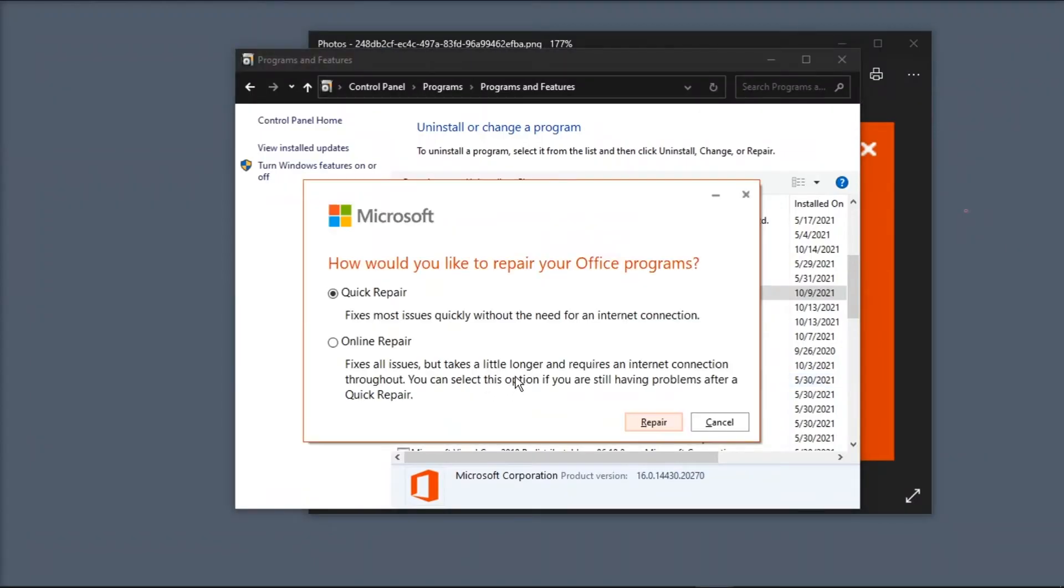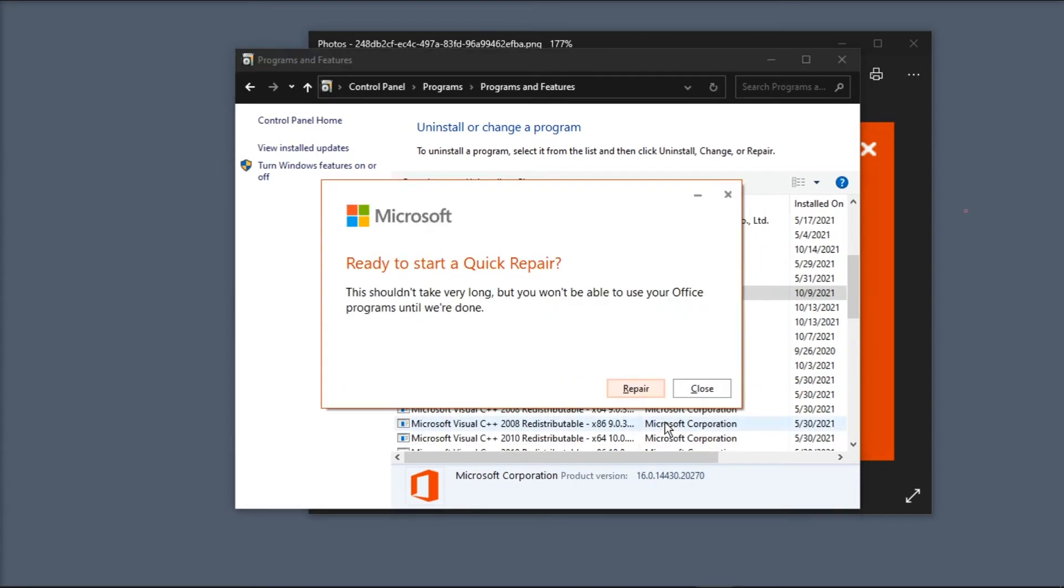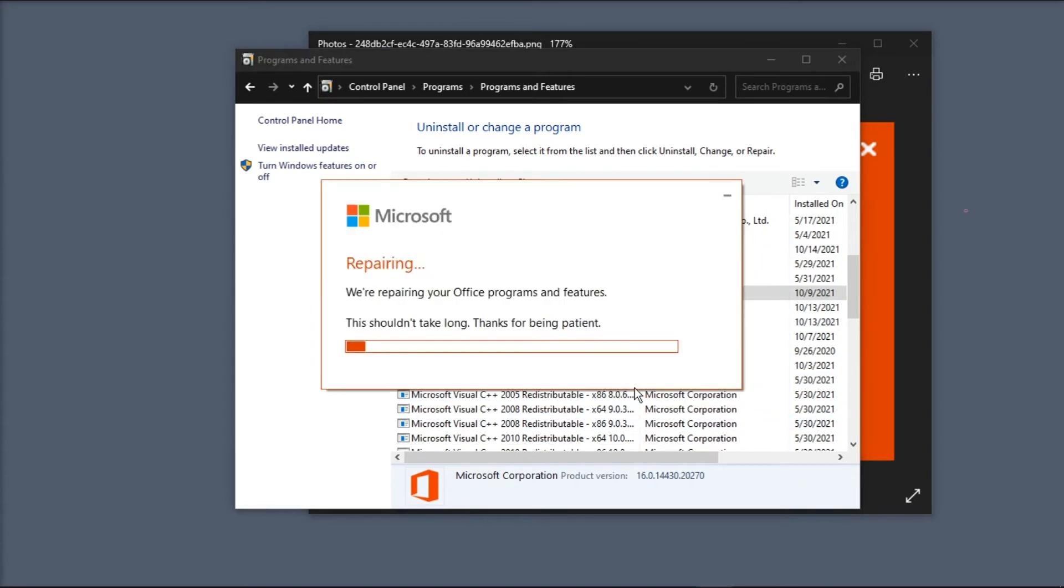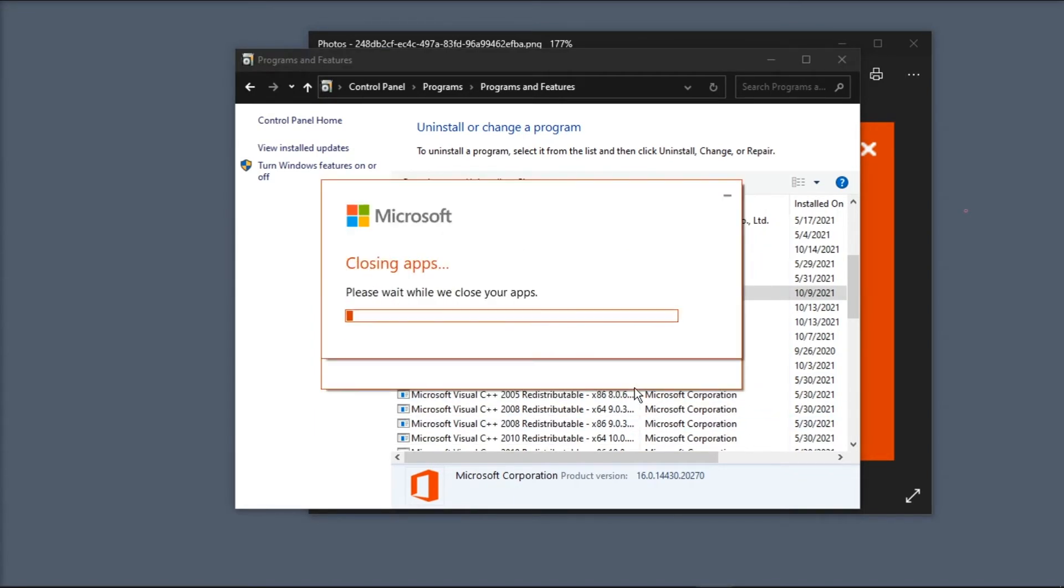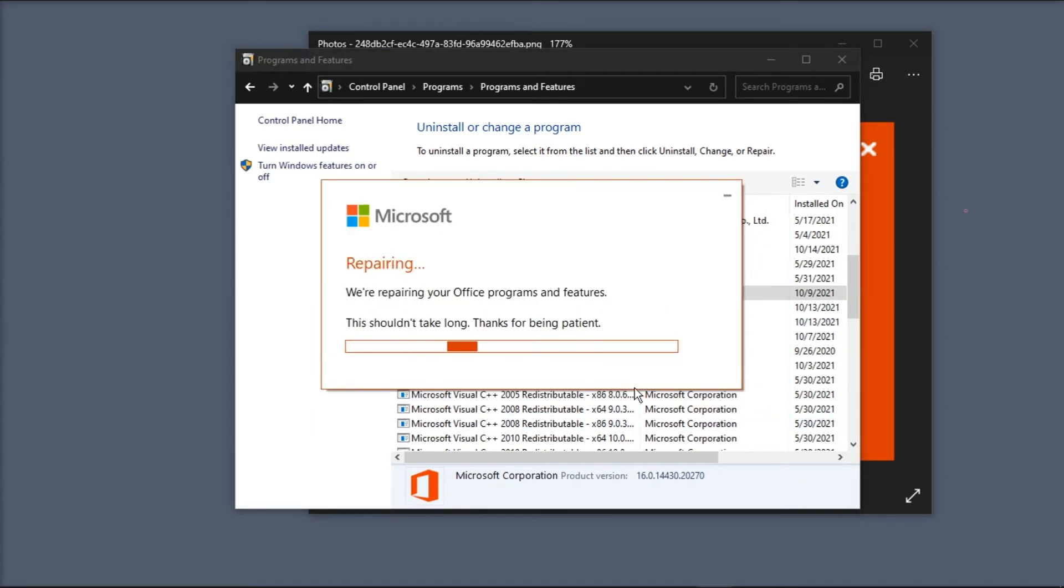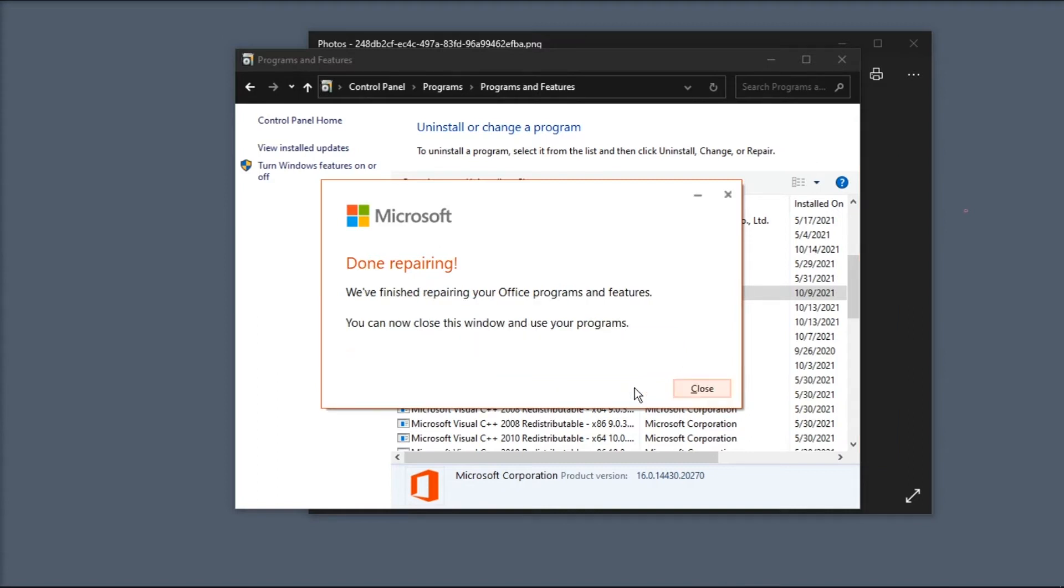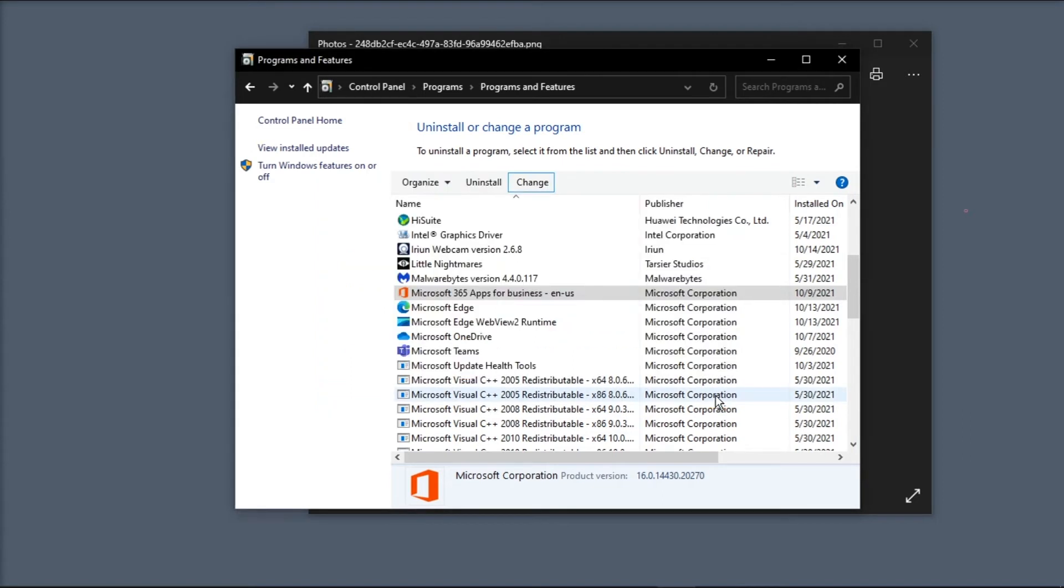Then select Quick Repair and then click on Repair. Wait for it. And once the repair is done, you can close this window. You can now open Windows application and that should fix the problem.